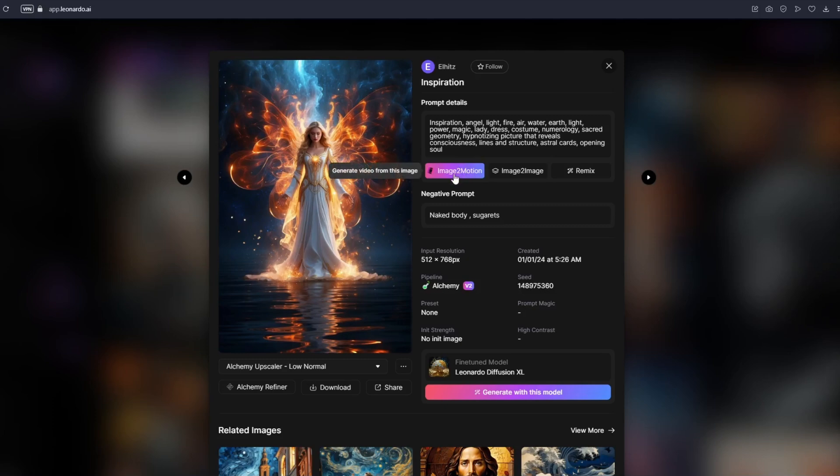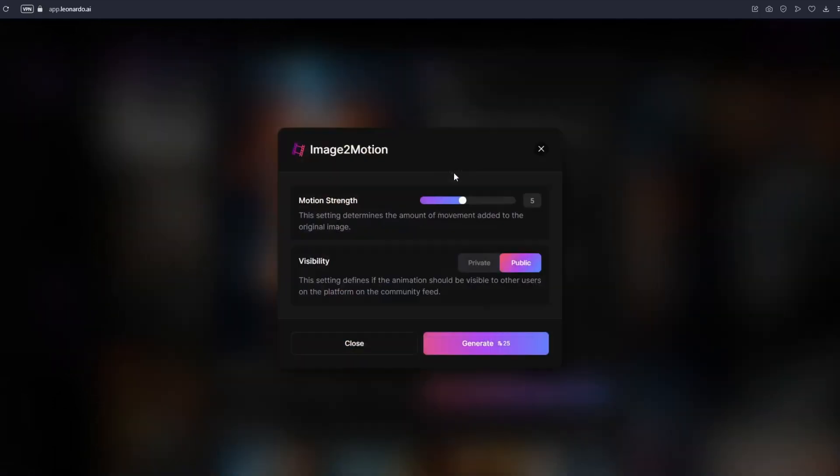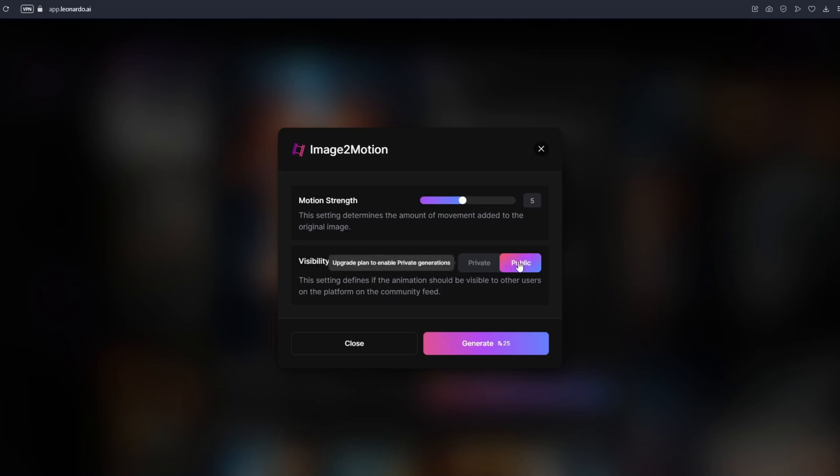Just click on image to motion and you will see this pop up message. Right here we have our motion strength. This setting determines the amount of movement added to the original image and we have our visibility. Of course just leave this at public, you cannot leave this at private if you are using a free account. But the good thing about image to motion, you can still use this feature even though you have a free account.